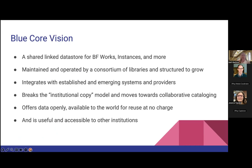The BlueCore vision outlines a desire to build a shared linked data store for BibFrame works, instances, and more. It is to be maintained and operated by a small consortium of libraries and structured to grow over time. It will integrate with established and emerging systems and providers, and will break the institutional copy model most associated with MARC cataloging workflows, and move towards a more collaborative cataloging environment. It will offer its data openly, available to the world for reuse at no charge, and is to be useful and accessible to other institutions.